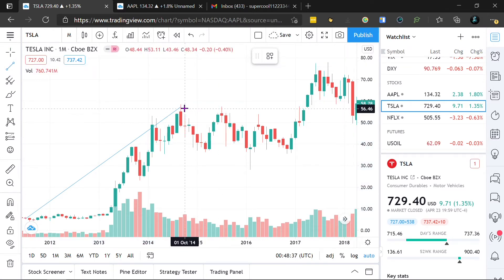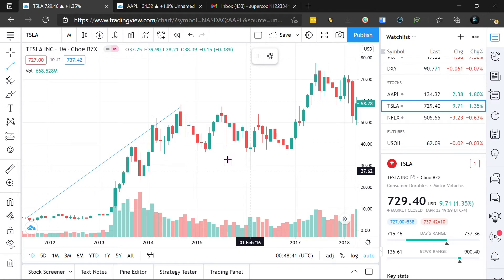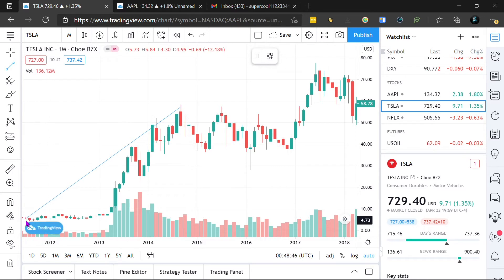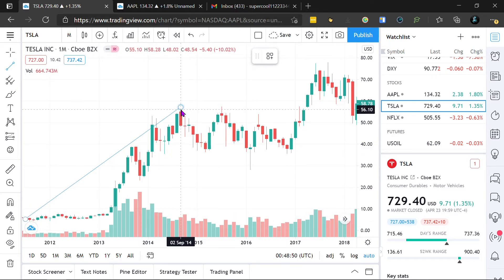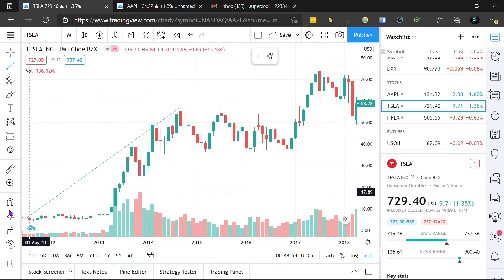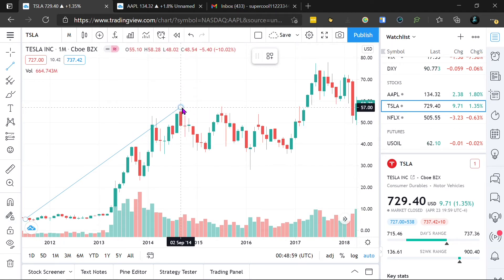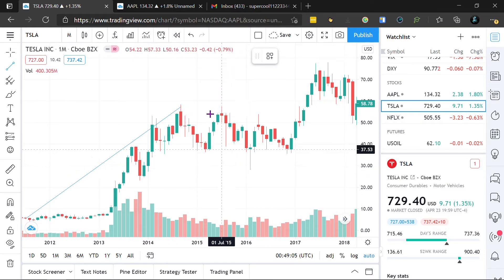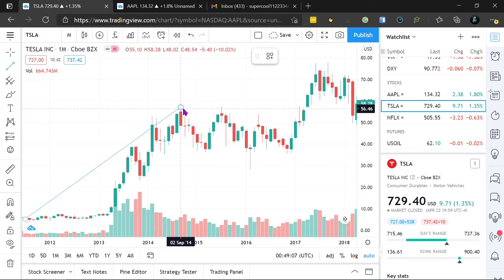Now you might be wondering: why did the stock price go down? The stock price went down because people who bought it at the low point may have sold it at the high point, having made significant profit. When they sell, the price of the stock goes down. In market terms, this is called the pullback.